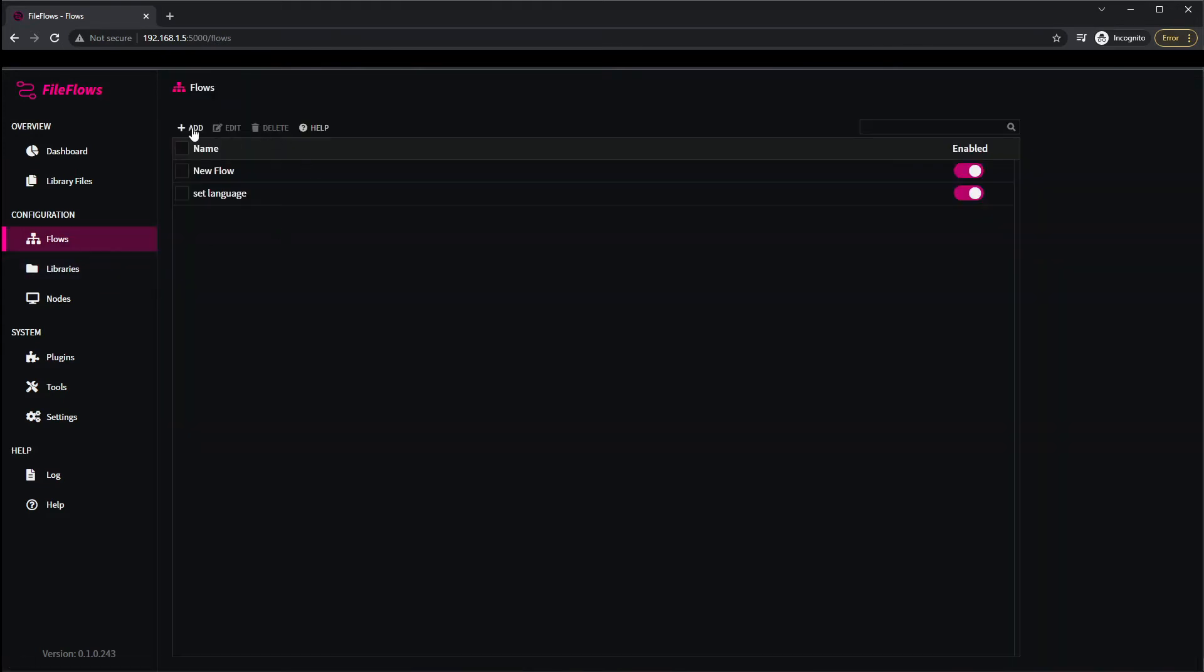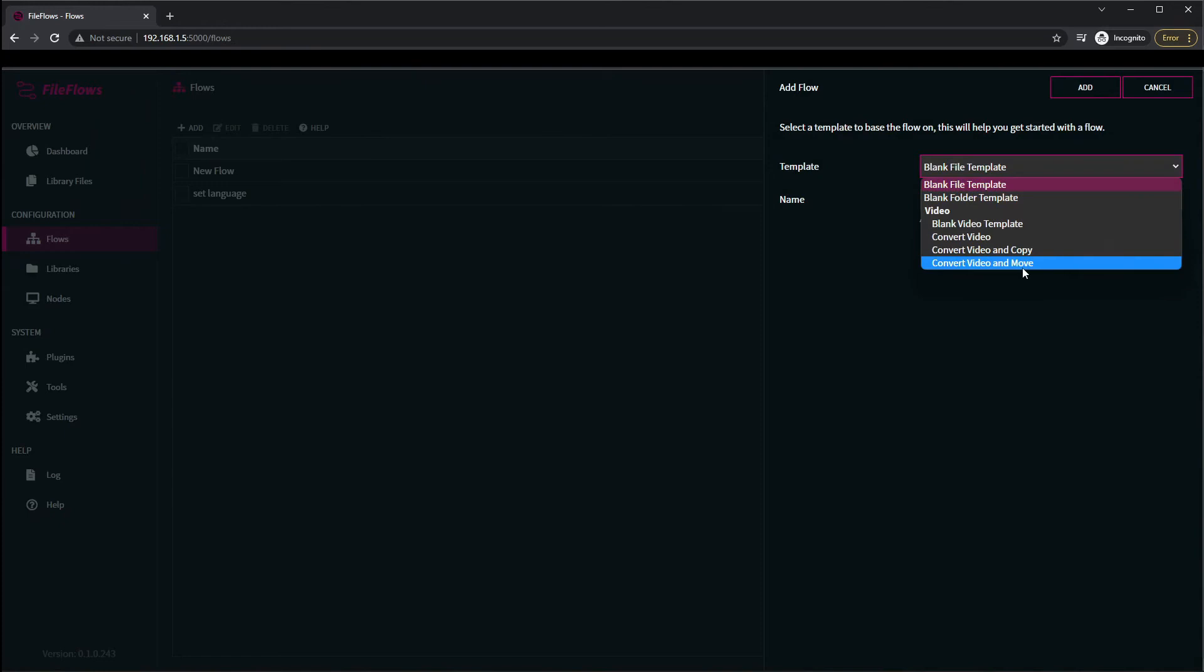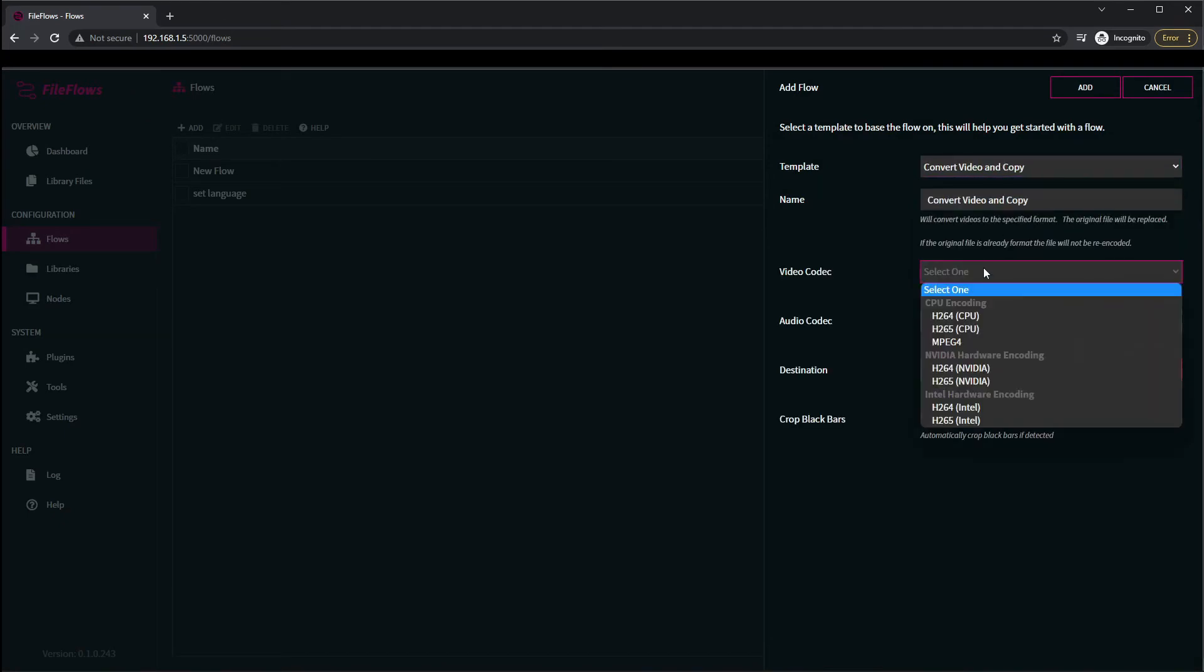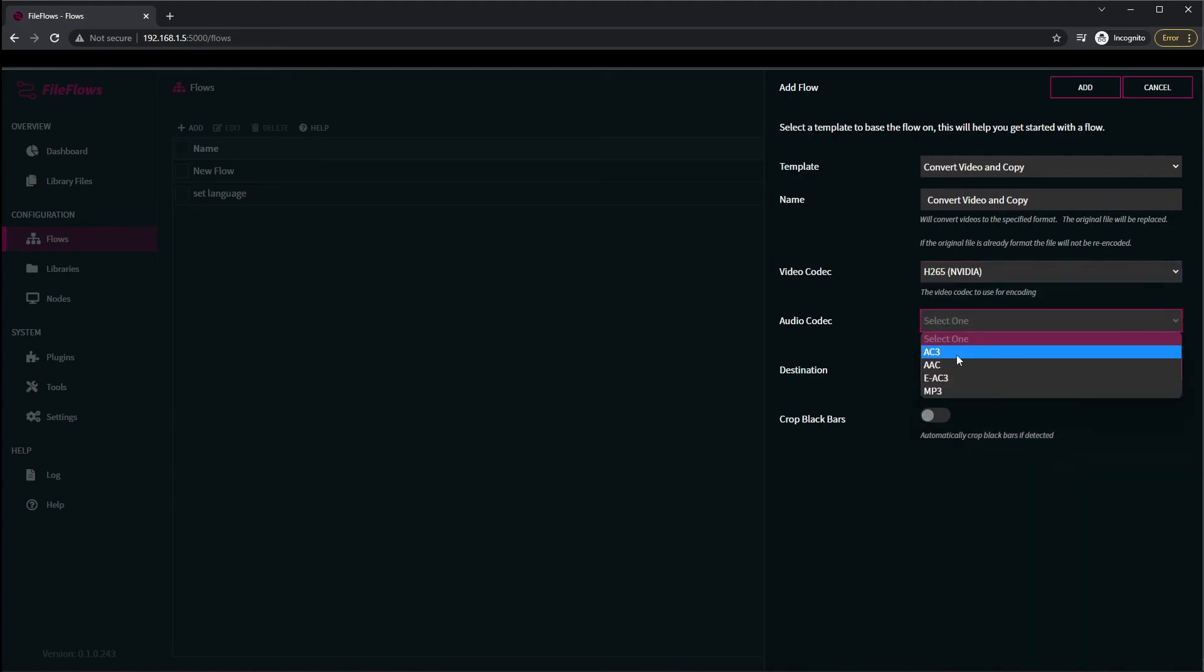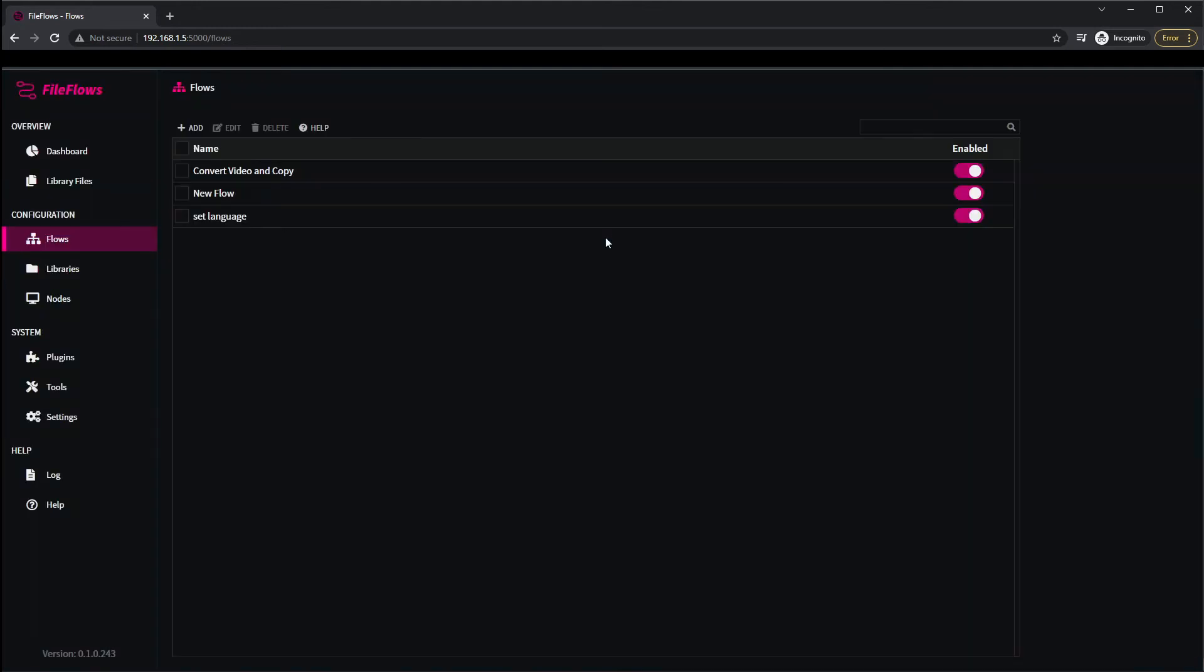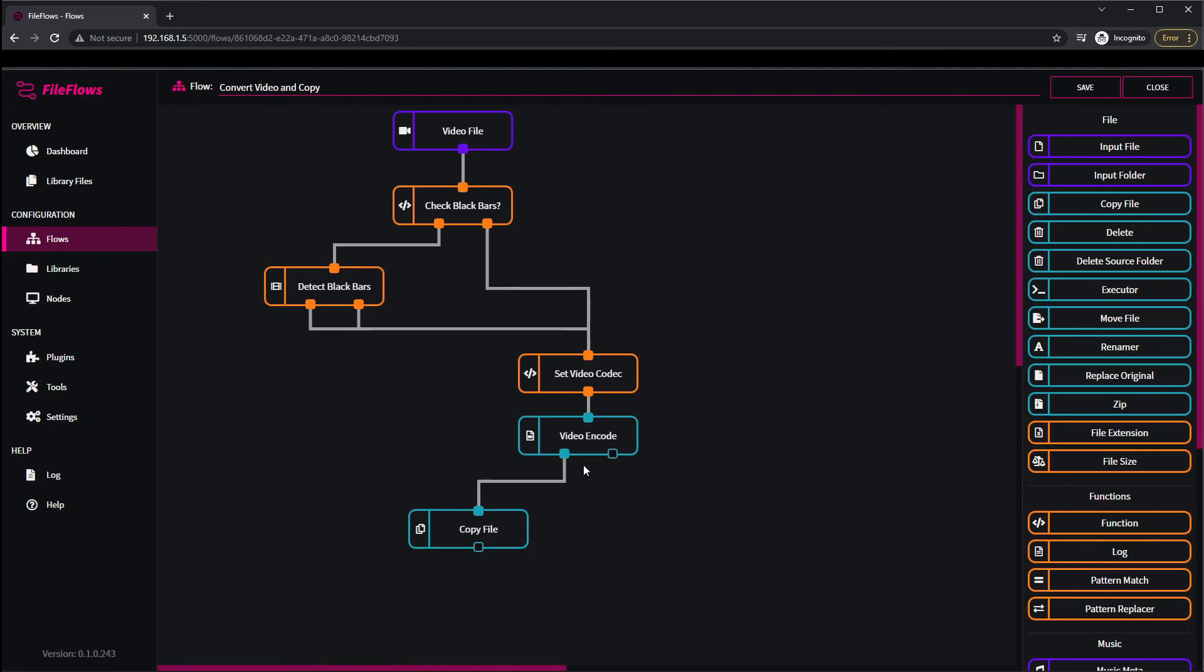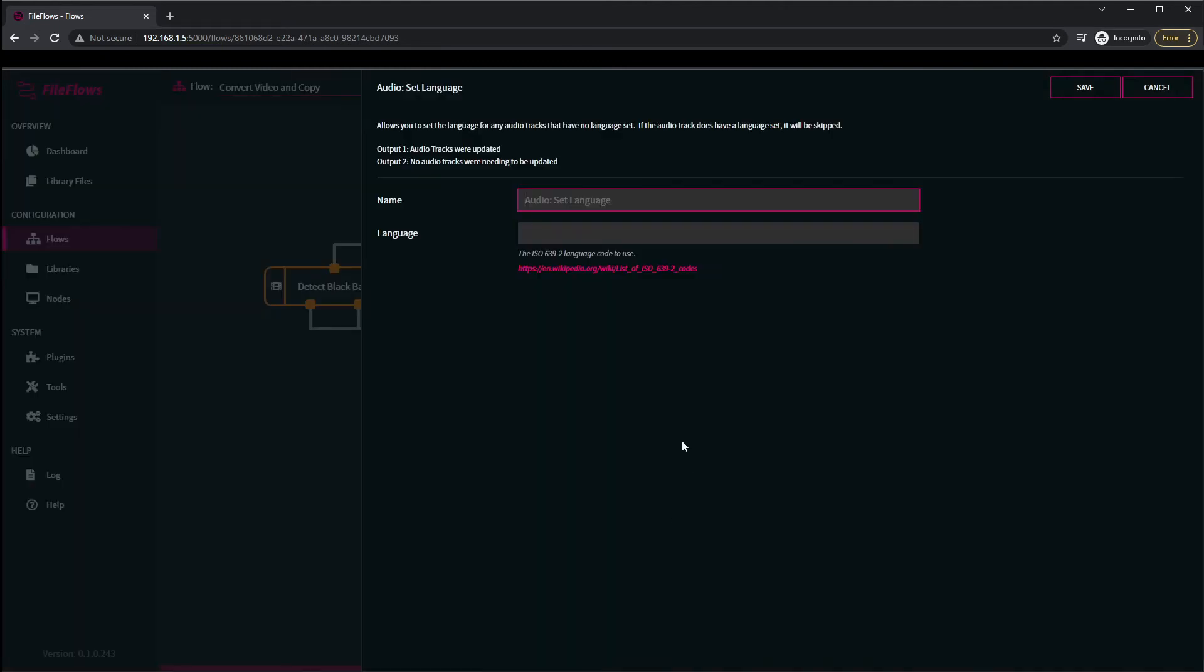If we want to do something more advanced, we can take one of these existing ones. Say convert video and copy. Say we want to use H265, we want to use AC3. We come into it now, so we want to add a language code here in case it's not done, so we pull in the audio set language code. Let's do Maori this time.